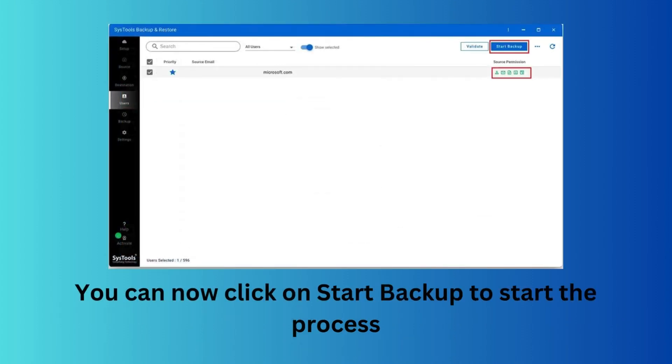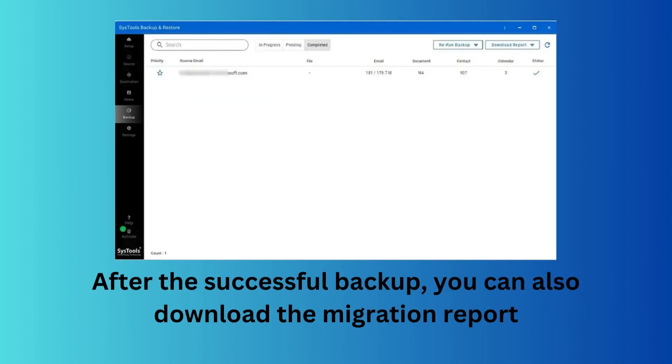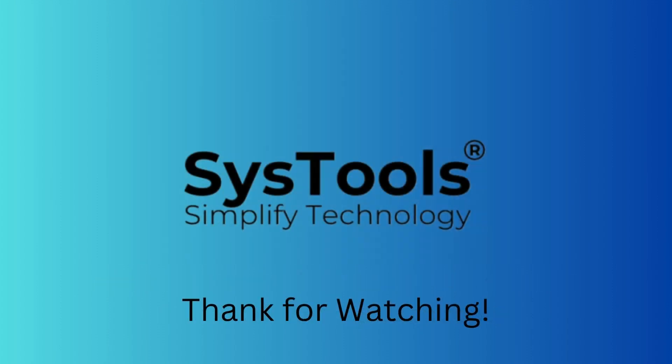Finally, click on the Start Backup option to start the process. After the backup is complete, you can download the migration report.